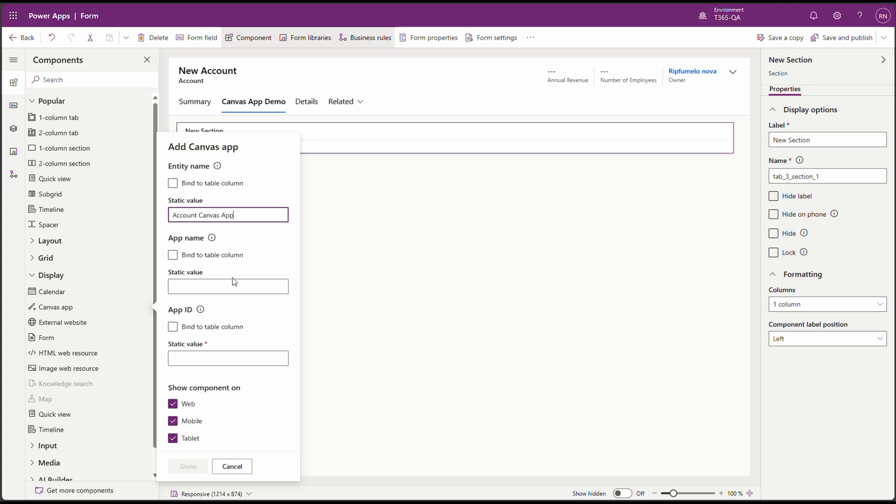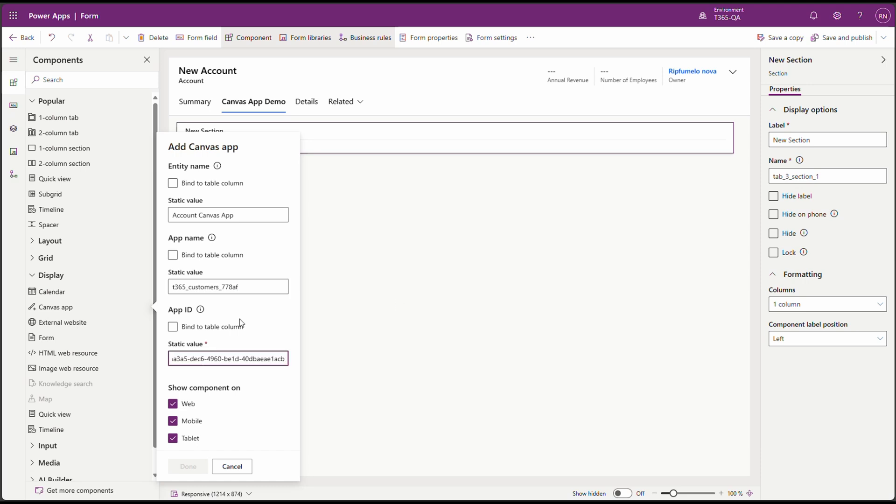And for the app name, we'll enter the unique name of the Canvas App. Remember the name that we copied to Notepad? Let's paste it here. And now, let's copy the app ID from Notepad and paste it as well. And here's a pro tip. You can also customize the label of the Canvas App component to something more meaningful, like the name of your app or a short description. This makes it easier to identify later. Let's click on Done.